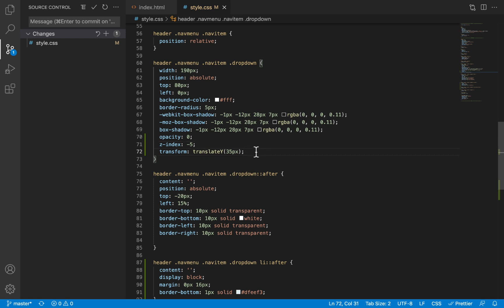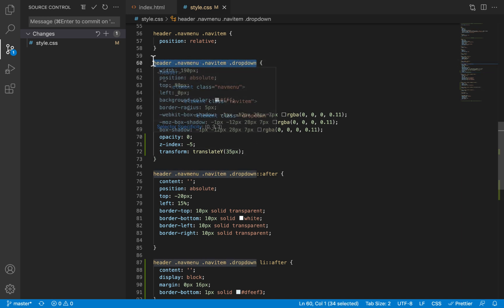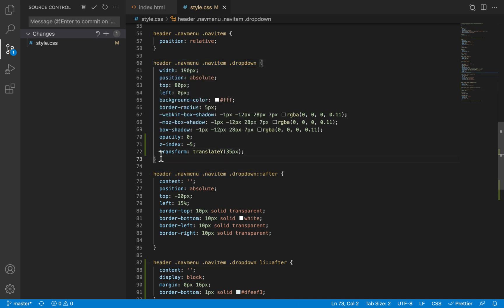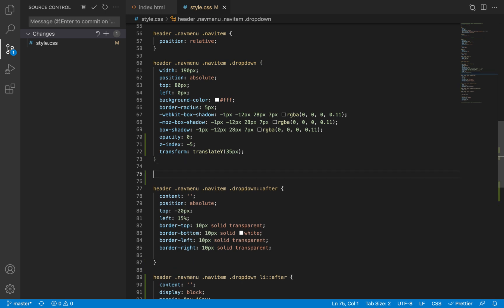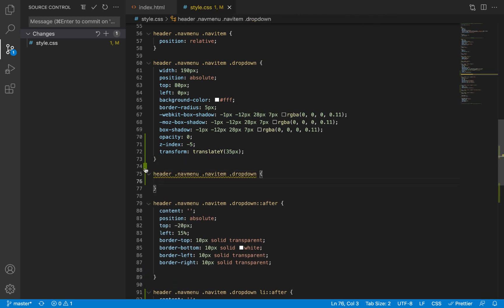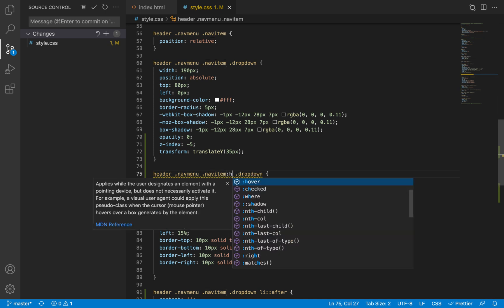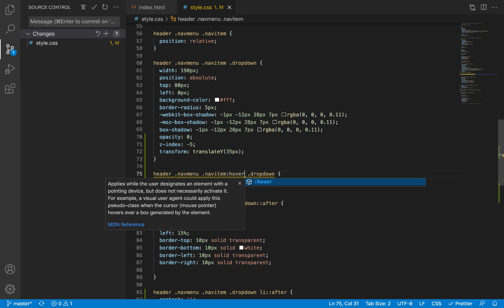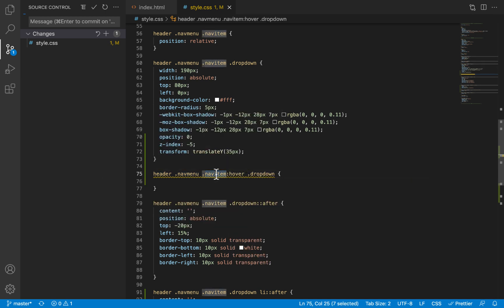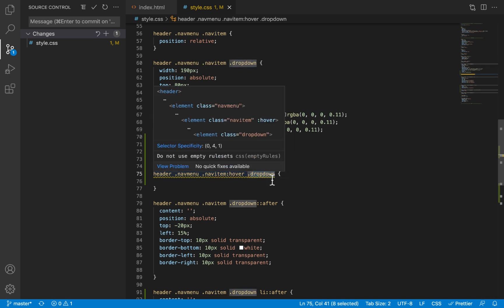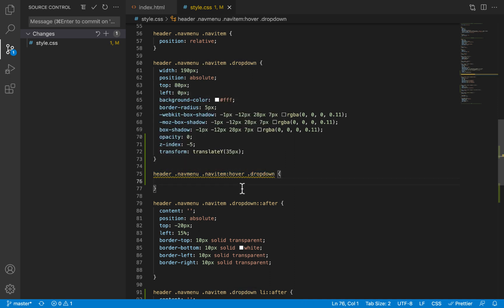So now we are done with the properties at the beginning of the animation. Now what happens at the end of the animation? I'm just going to copy this selector and paste it under here. Now what do we want to happen? What do we want to trigger the animation? We want that when the user hovers on a nav item that has a dropdown, we should immediately select that dropdown and apply these properties to them, these properties that we are going to define now.